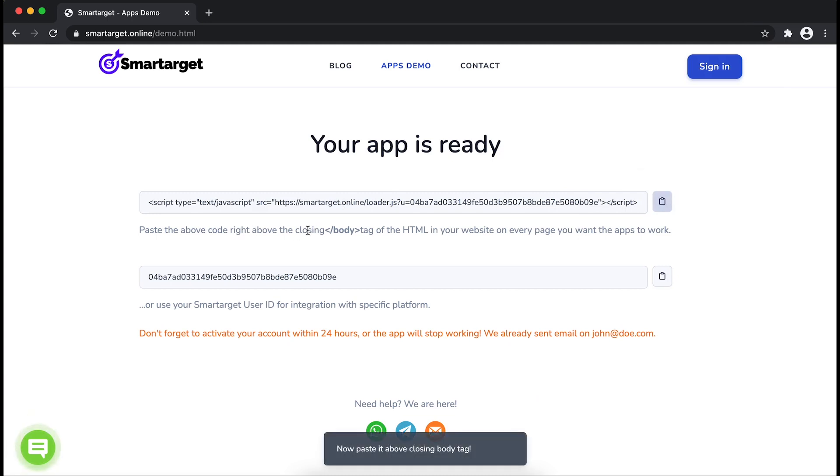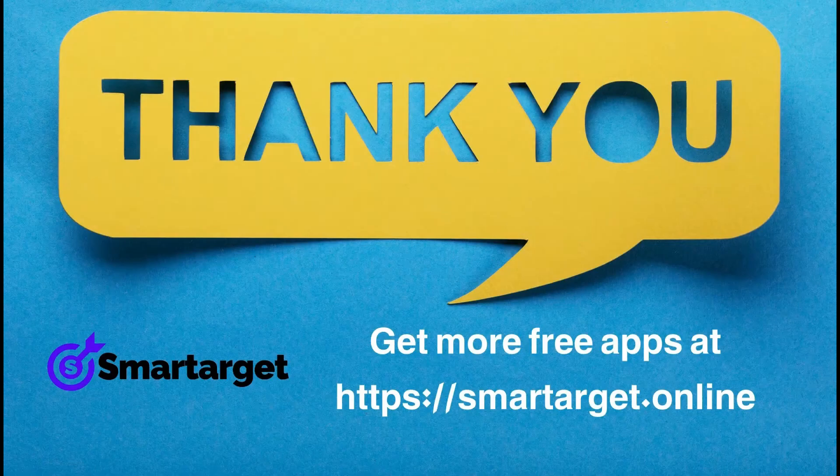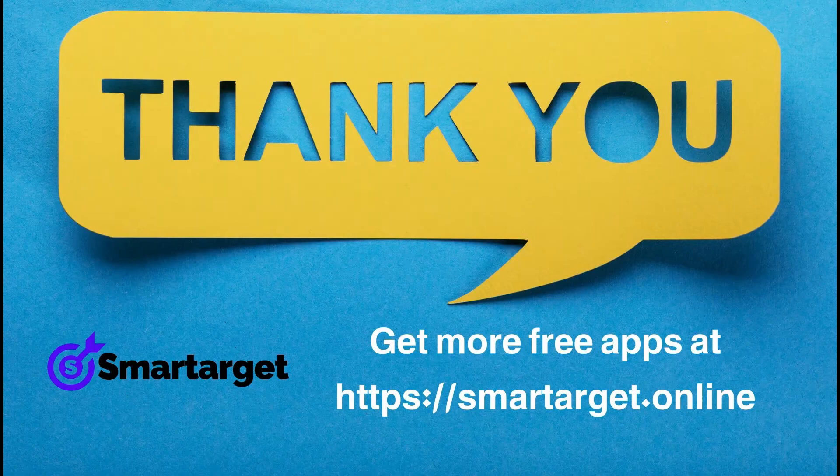If you use one of our integrations, use the SmartTarget user ID and paste it in the integration app. SmartTarget has many more apps that you can integrate for free at SmartTarget.Online.